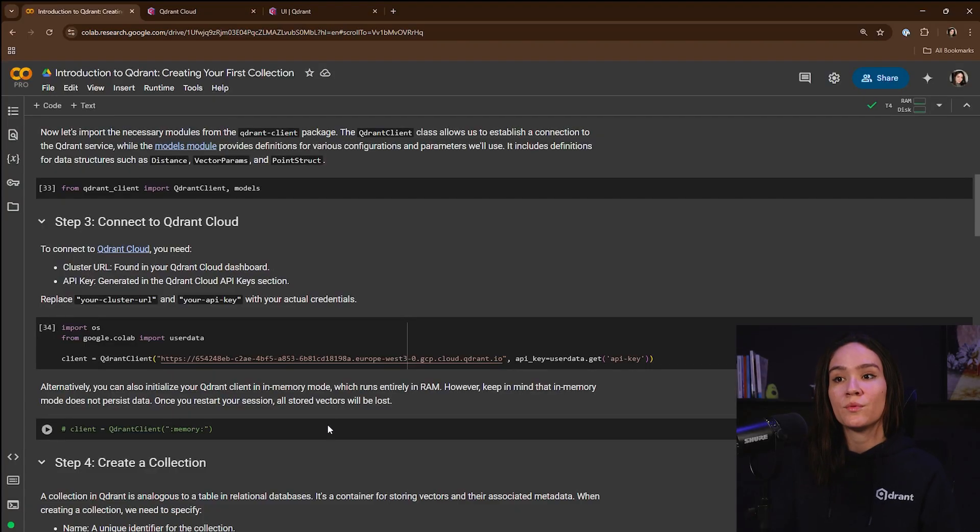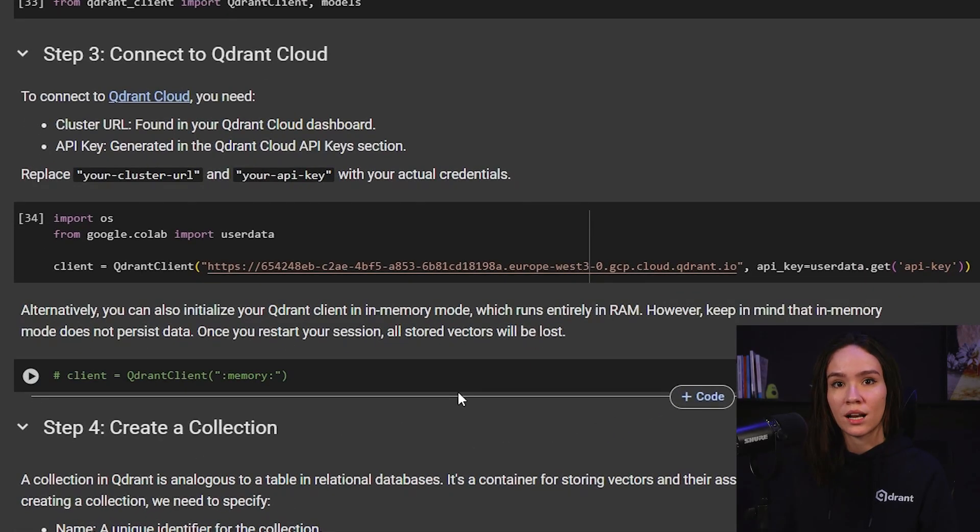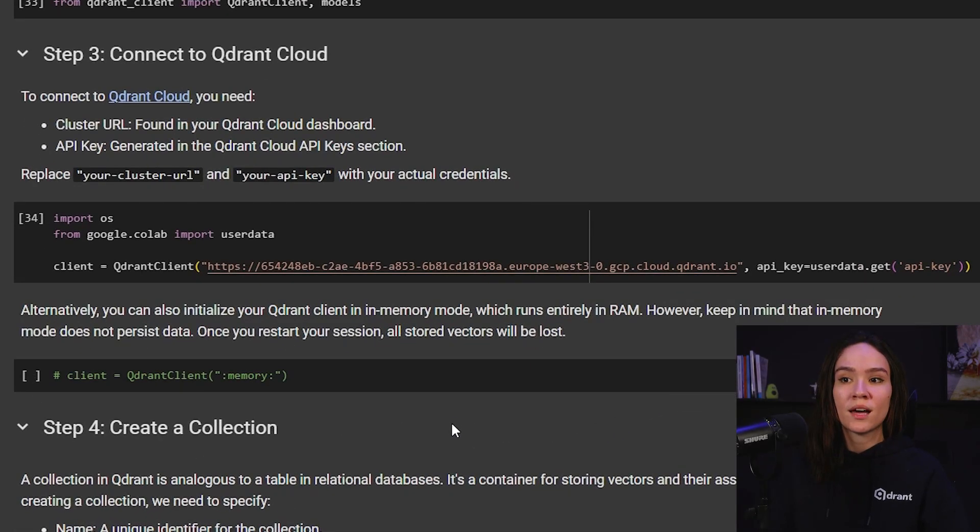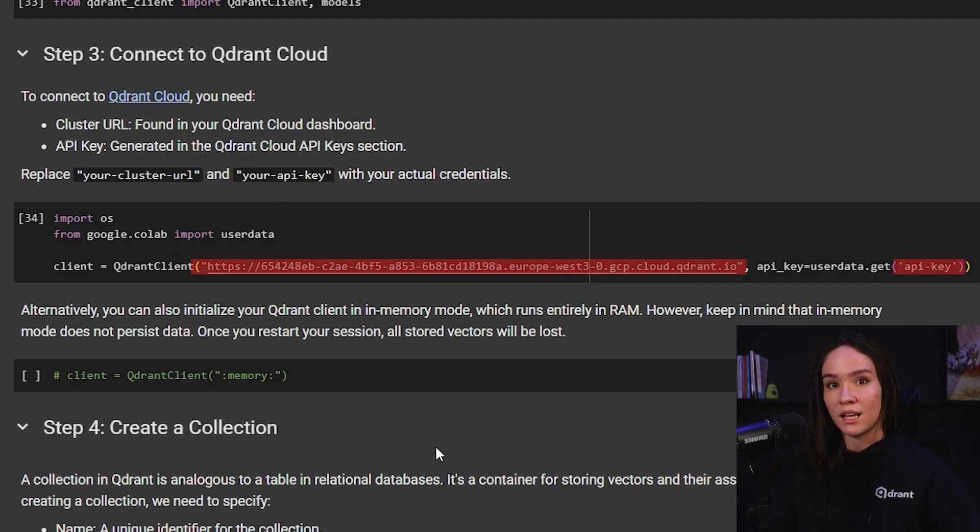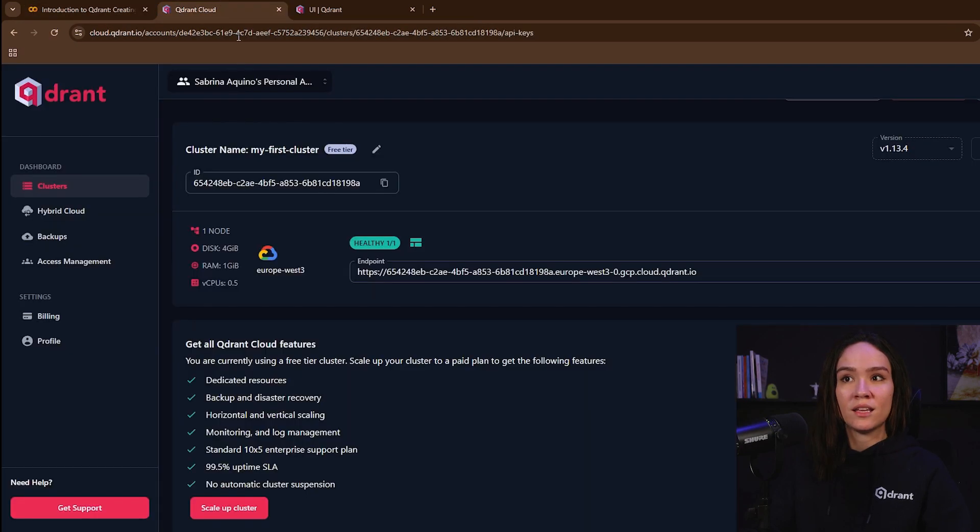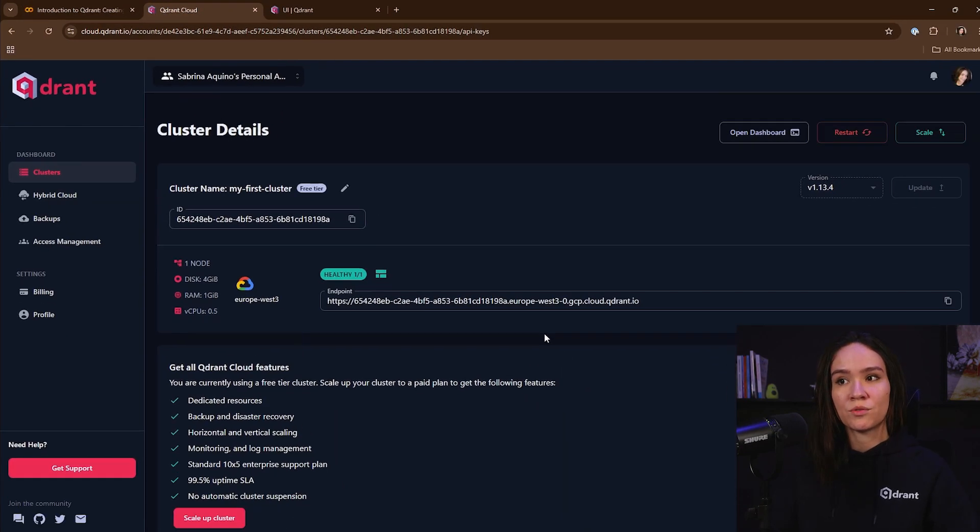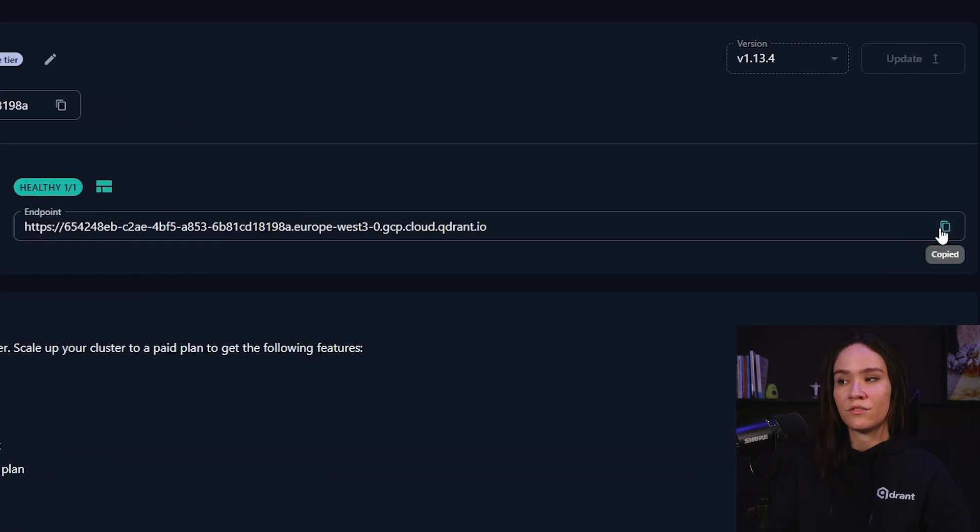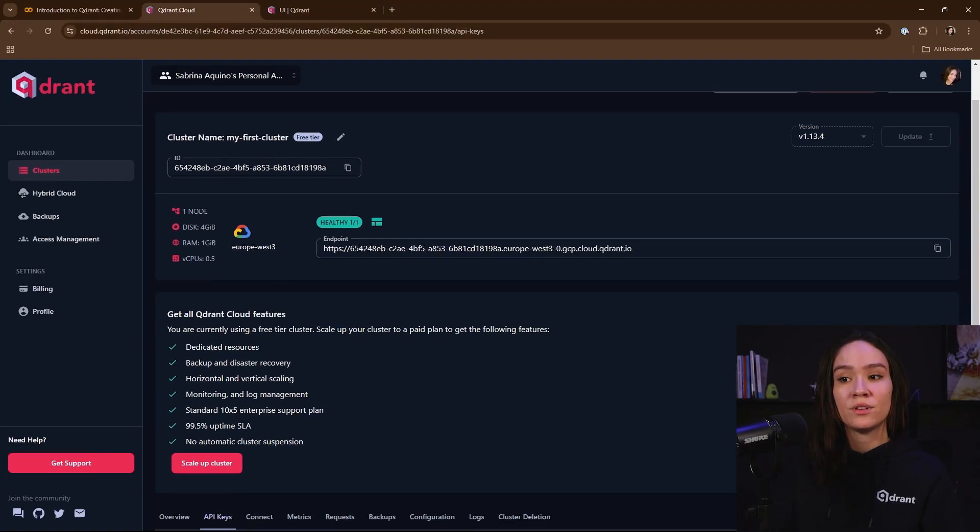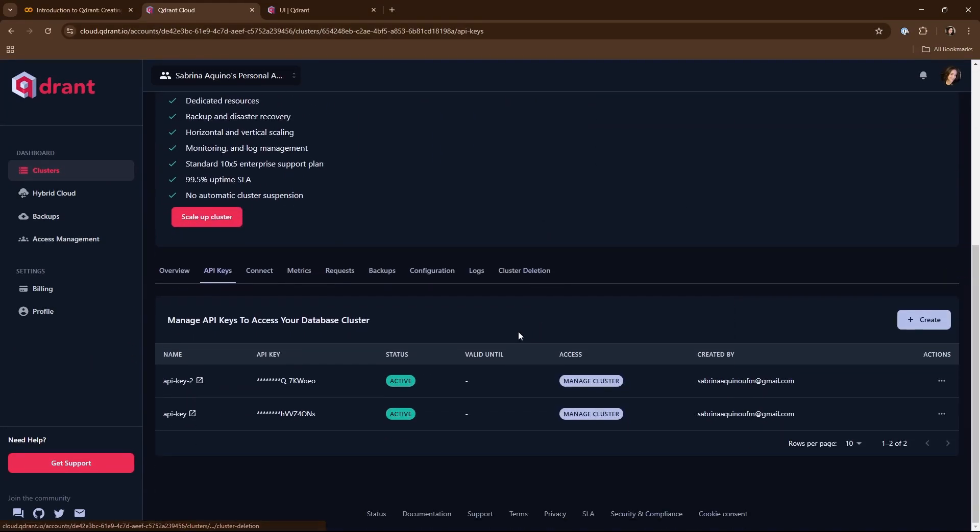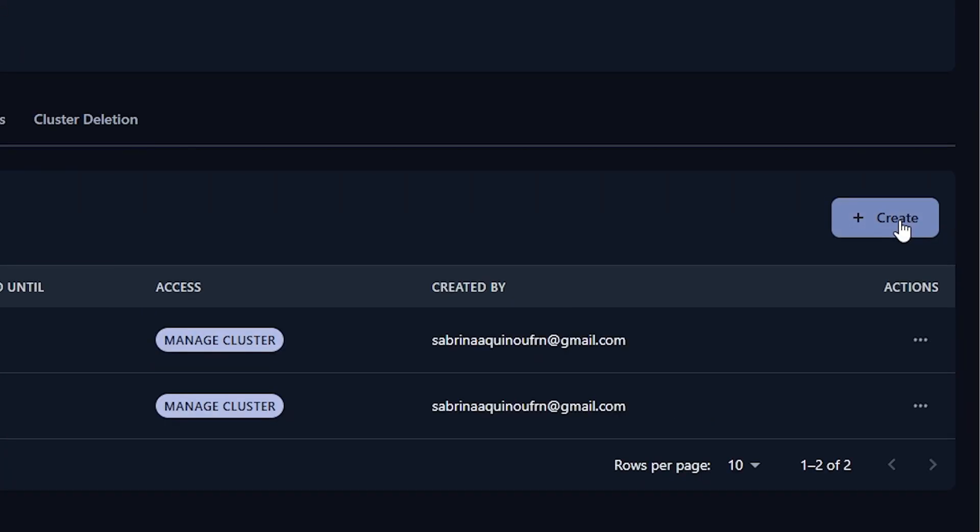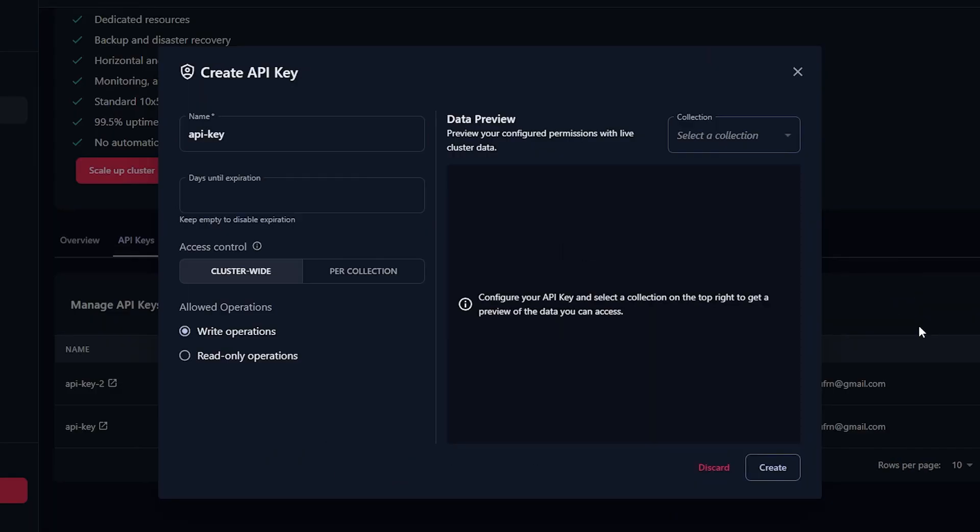After that, we need to connect with our Qdrant cloud. We saw how we can get our cluster URL and also our API key from our Qdrant cloud cluster in the last video. But we can see here that you just need to go to Qdrant cloud, and this is the link for your cluster URL. And if you need to create a new API key, here on the bottom, you can create a new API key clicking on the create button and just setting the name that you want.